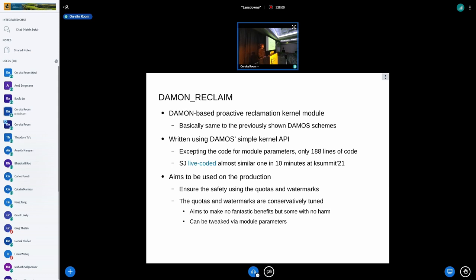As an example, we currently have a couple of DAMON modules. The first is damon_reclaim — a DAMON-based proactive reclamation kernel module that finds cold pages and proactively reclaims them. It's very similar to the DAMON scheme I just showed. Written using the most simple kernel API, accepting the code for the module parameters only, it has only 188 lines of code. I once live-coded an almost-similar one in 10 minutes at last year's Kernel Summit. It aims to be used in production, ensuring safety via quotas and watermarks, conservatively tuned to make some benefit in the general case without harm.